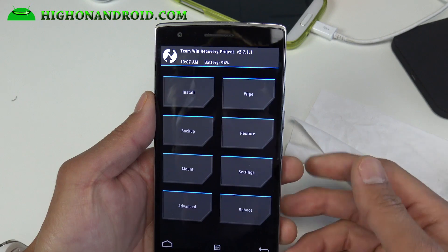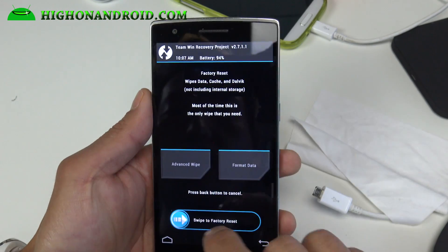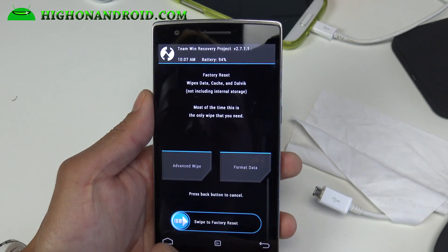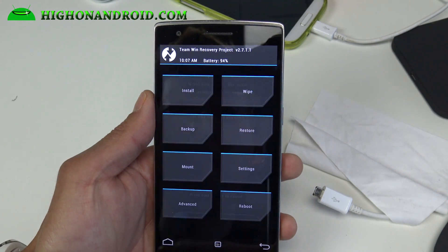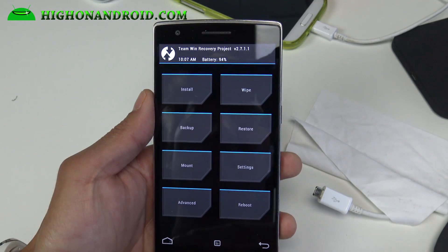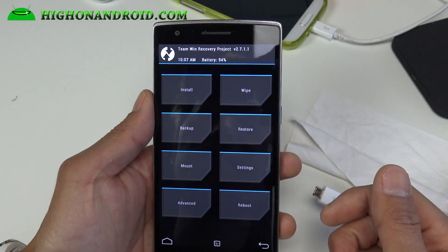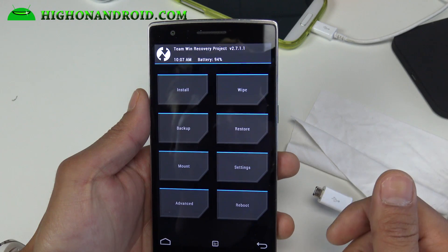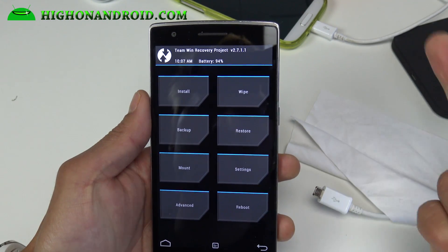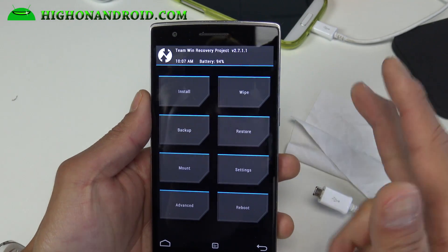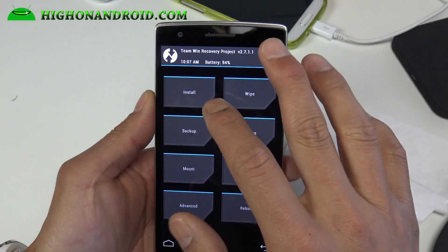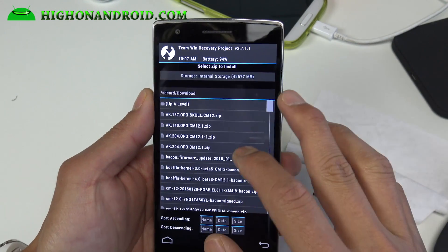For those of you coming from a different ROM, you may want to do a wipe — swipe to factory reset. If you're coming from OxygenOS or from stock OnePlus One, you should be good to go, so just go ahead and install the ROM.